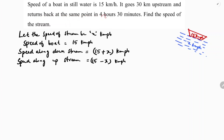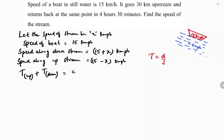In the question it is clearly given that it goes 30 km upstream and returns back at the same point in 4 hours 30 minutes. The time formula is distance upon speed. Time along upstream plus time along downstream together is 4 hours 30 minutes.